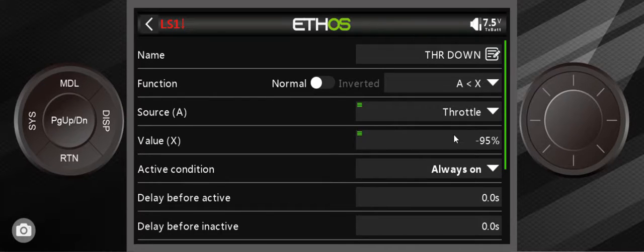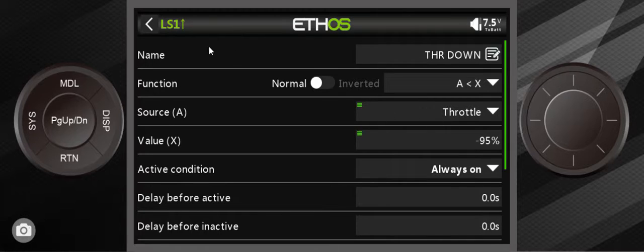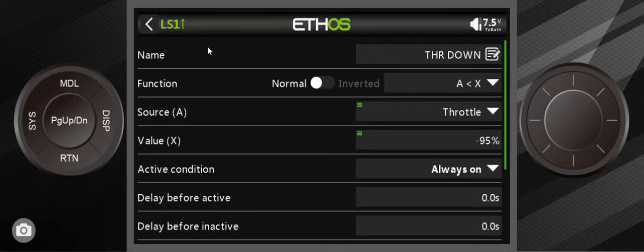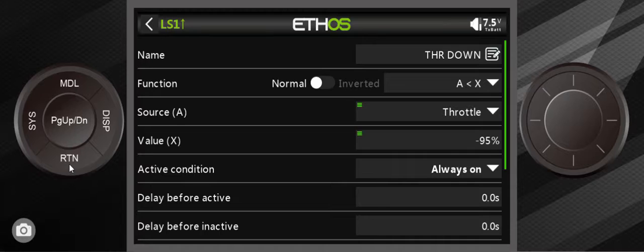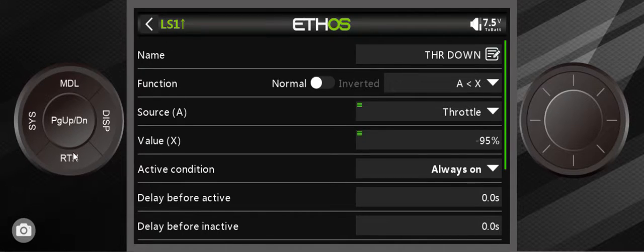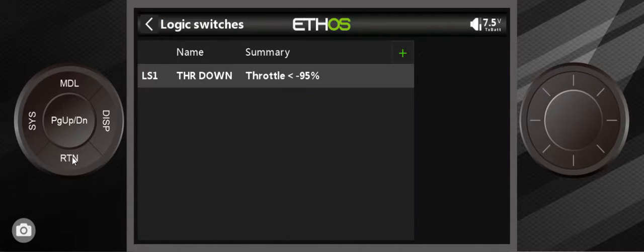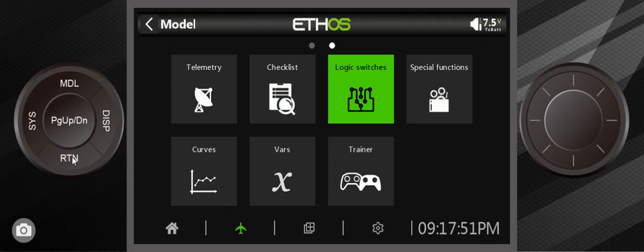But the moment I give it a little bit of throttle, it goes red. And when it's red, it means it's not active. Okay, so that's all there is to this. It's logic switch number one. We can get out of here.